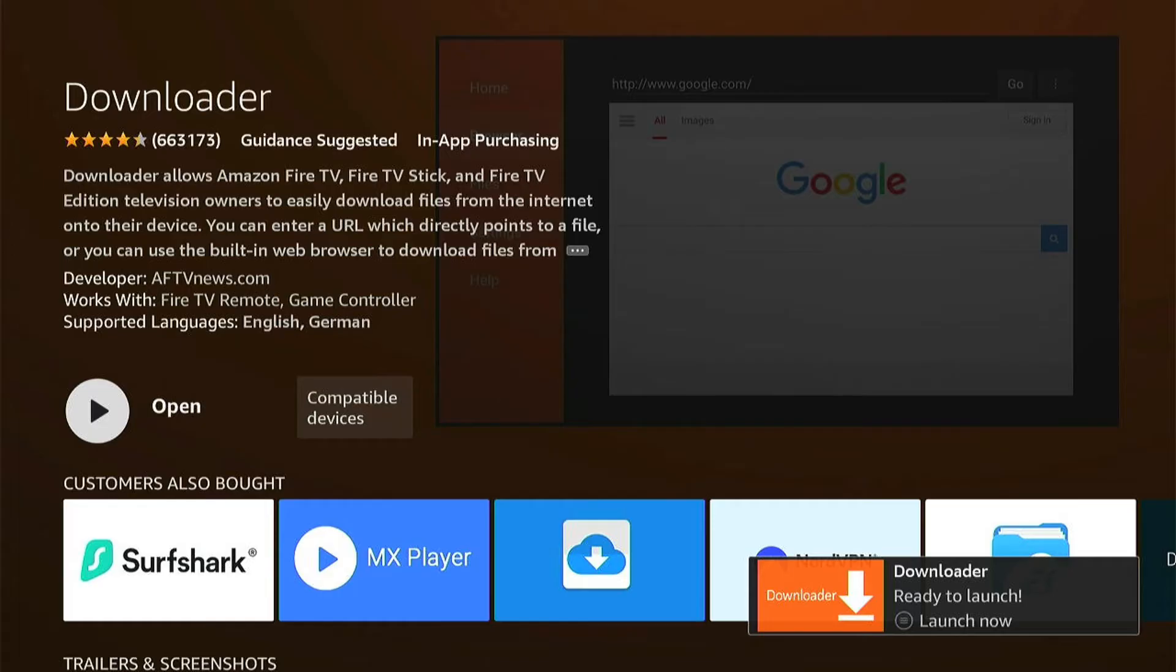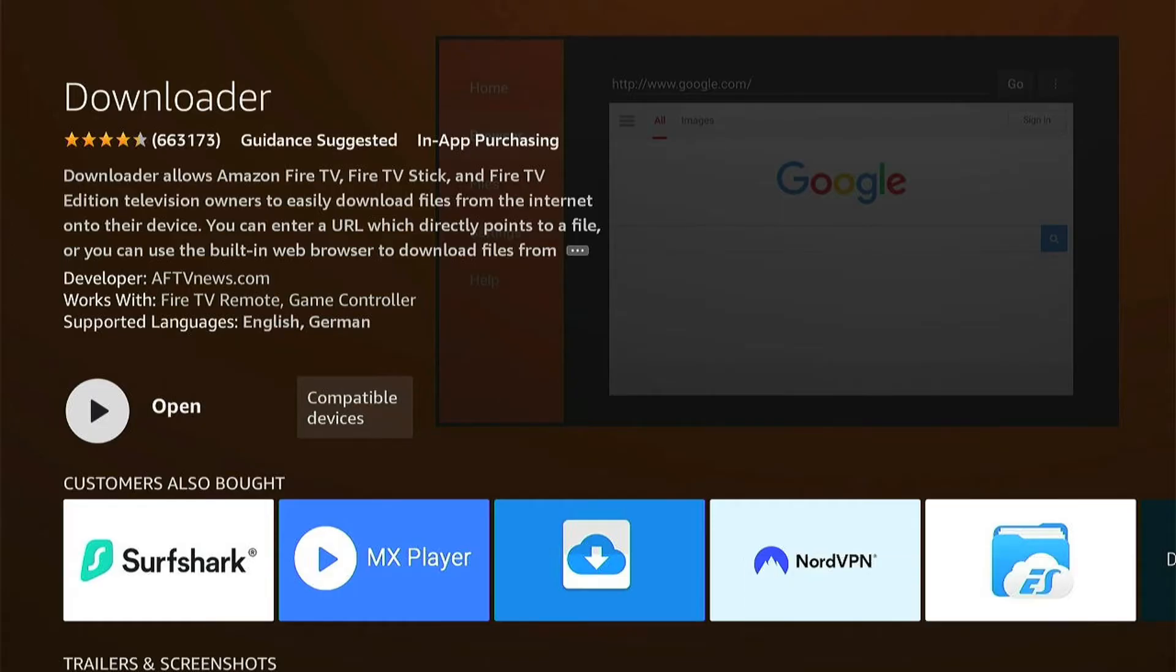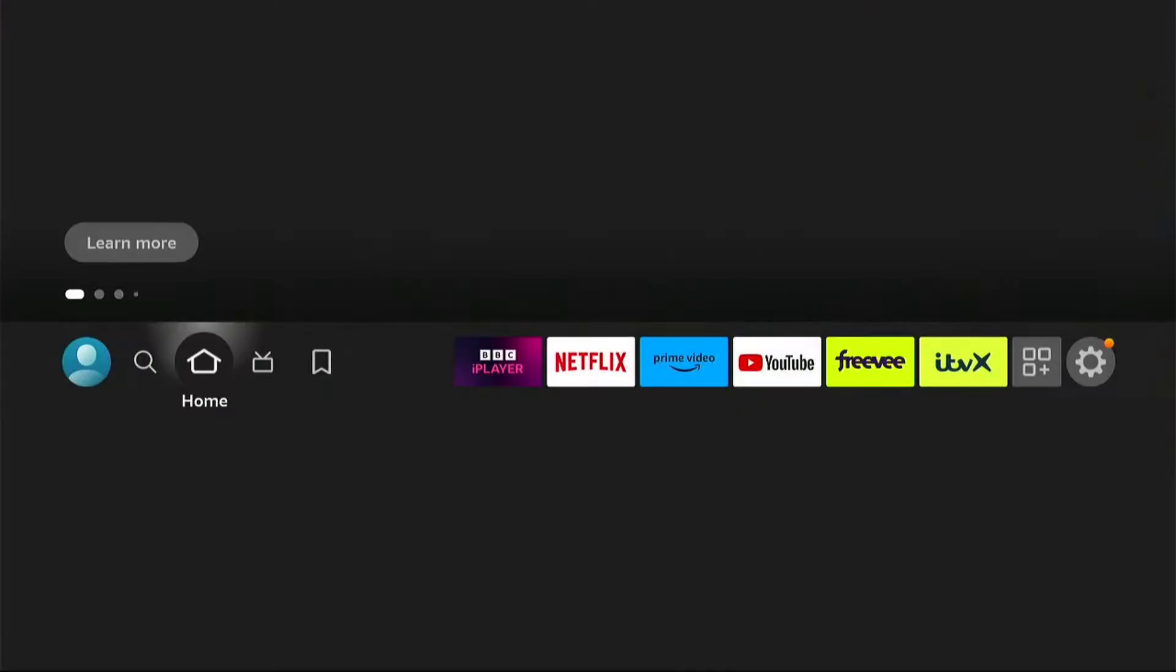You can launch it by pressing the three little lines on your remote. However, don't launch it just yet. Let's press the home button to go back to the home page, as there are a few settings we need to change. So let's press that home button on our remote.